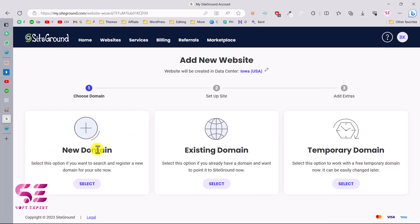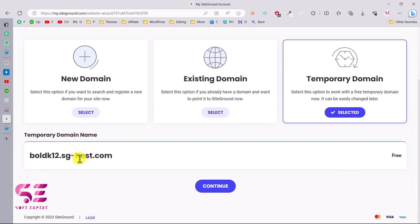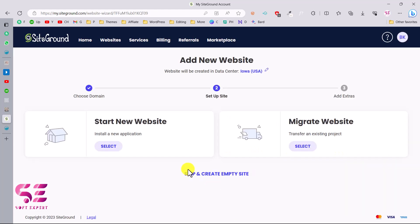If you want to buy a new domain you can select this option. If you already have a domain you can choose this one. And if you want to create with a temporary domain you can select this option. So let's select Temporary Domain. This is a temporary domain for our new website which is free. We can just continue with this.